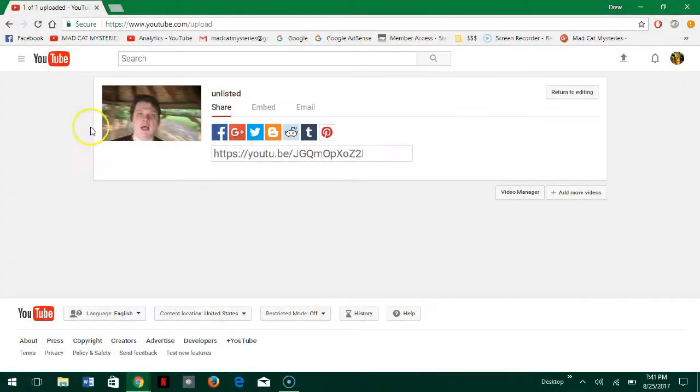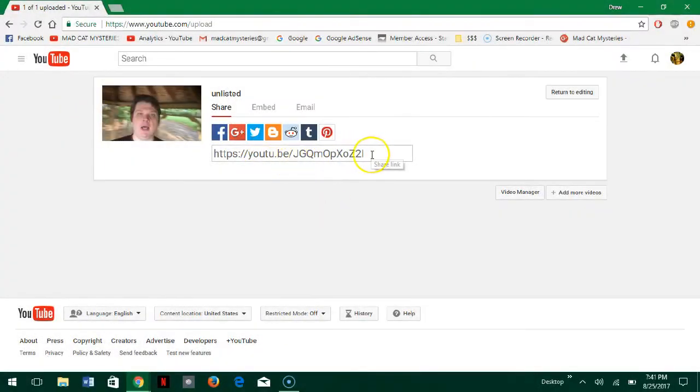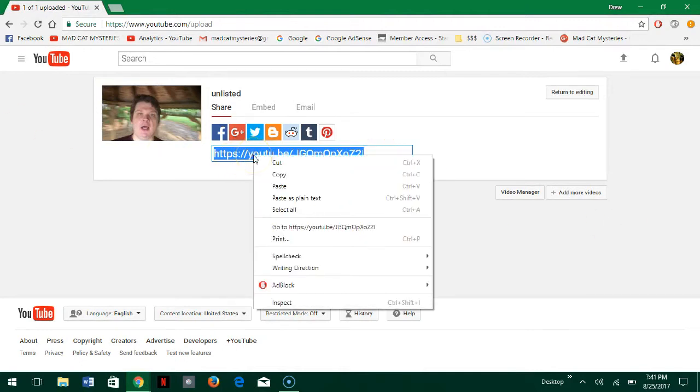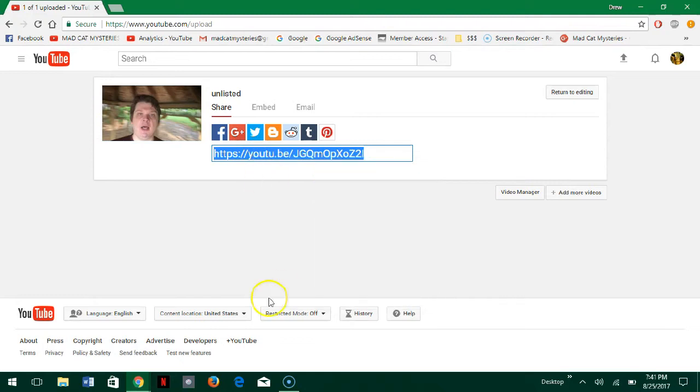So here's the link right here. What I'm going to do is I'm just going to select the whole link. I'm just going to right click. I'm going to go to copy.